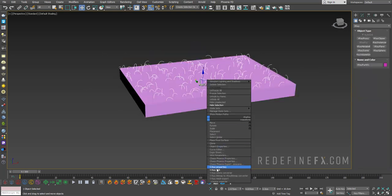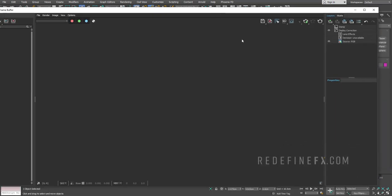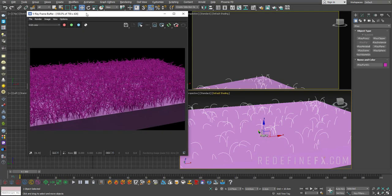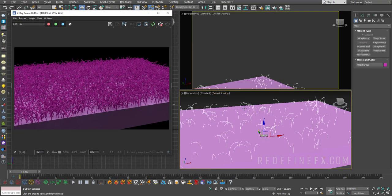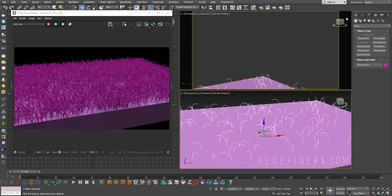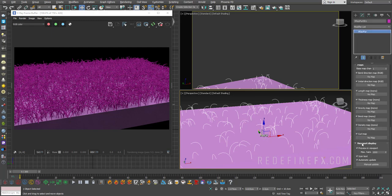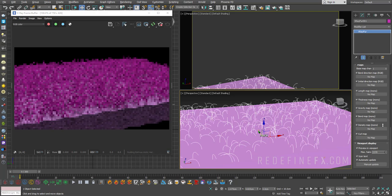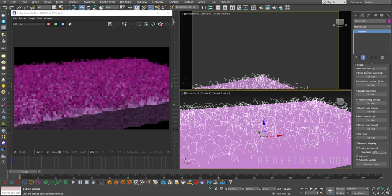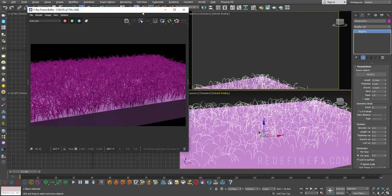We can right click, say V-Ray VFB, open the framebuffer and just click enable interactive rendering. So this is what it looks like. Now if you want to show more of the fur inside of the viewport, you can just scroll down here to viewport display and increase the maximum amount of hair inside of the viewport.